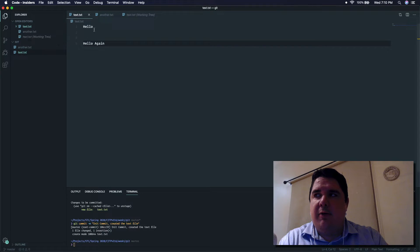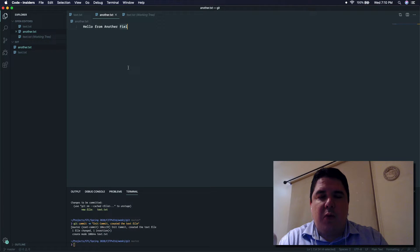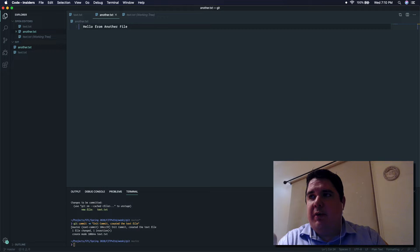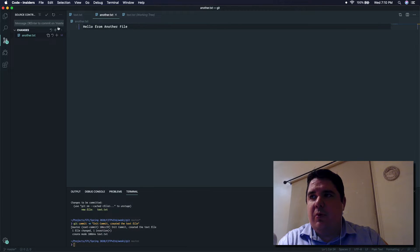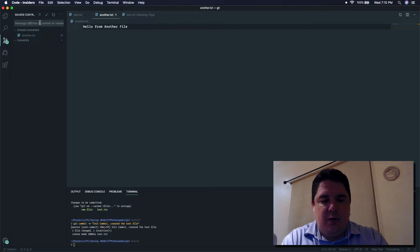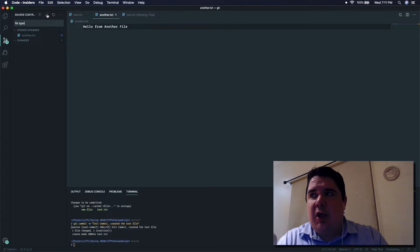We can add a comment in the input box - let's put 'created another file'. Then the little checkmark is for commit. Let's commit. Now we can go back to our files and fix that typo we found. Stage that fix, add the comment 'fix typo', and commit it.